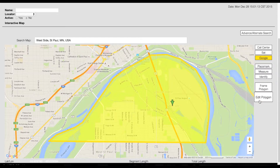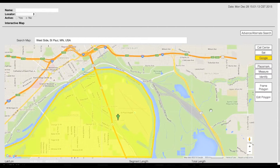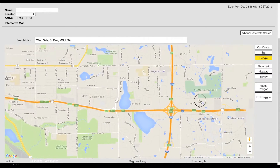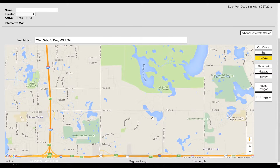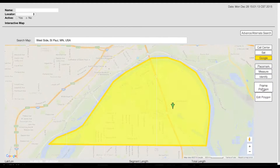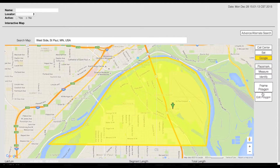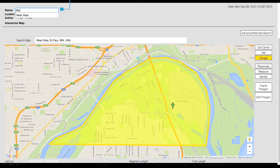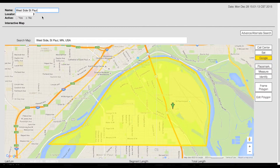If you lose track of your mapping, you can click the frame polygon button to center the map on your polygon. Next, enter a name for the auto assignment in the name field.